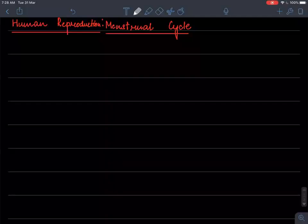Good afternoon students. Today we are going to start with the menstrual cycle from the Class 12 human reproduction chapter.